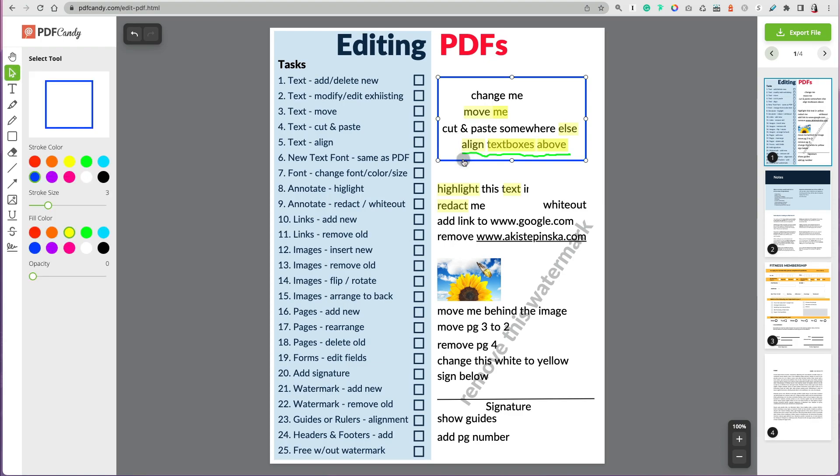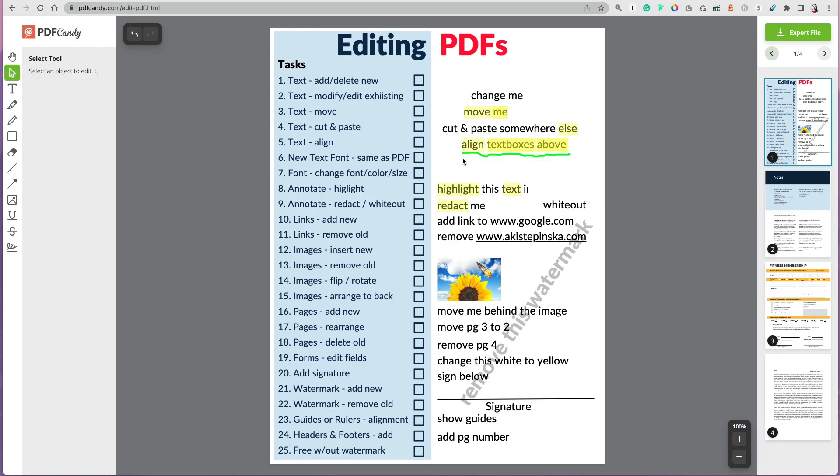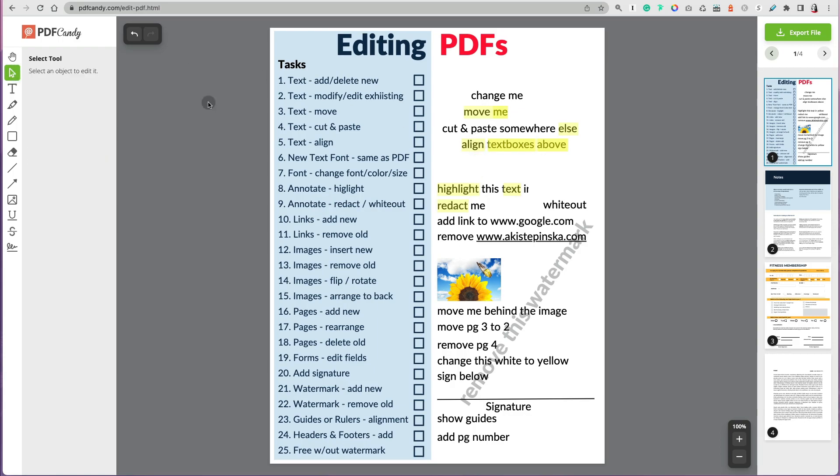Now I'm selecting the select tool and trying to select things that I edited and delete them. So that's good—it's always helpful to be able to do that, but I couldn't do that, for example, to the highlight.